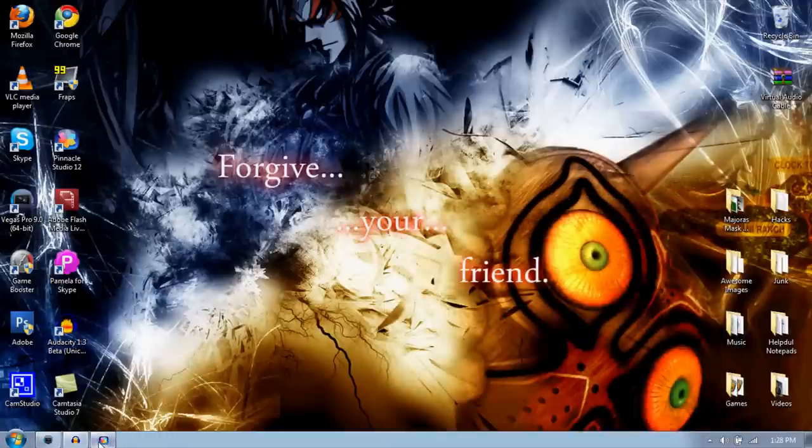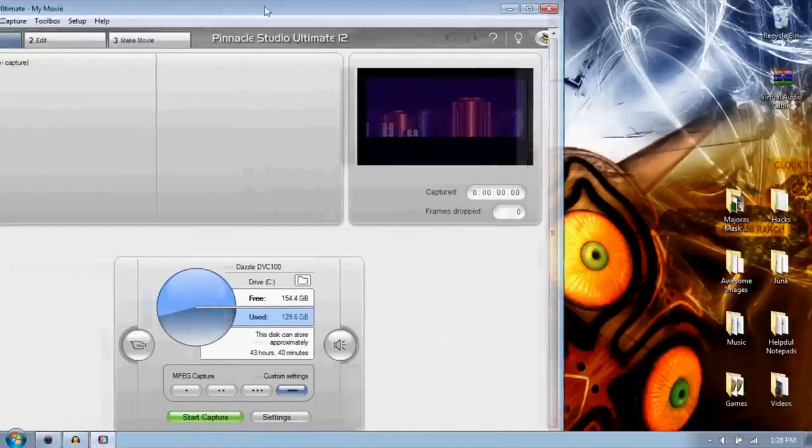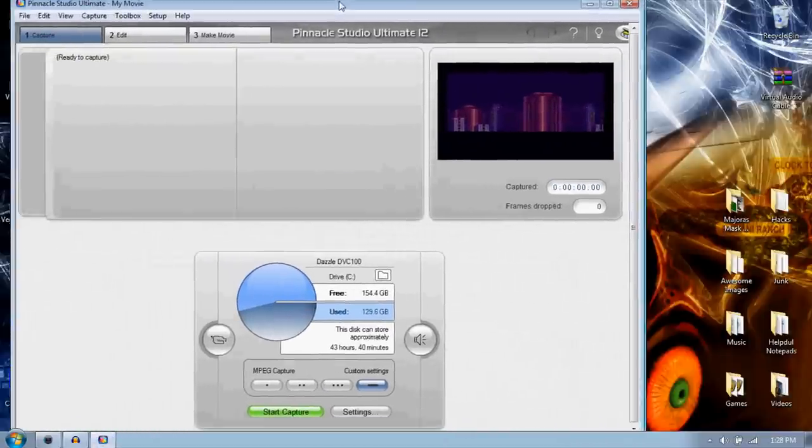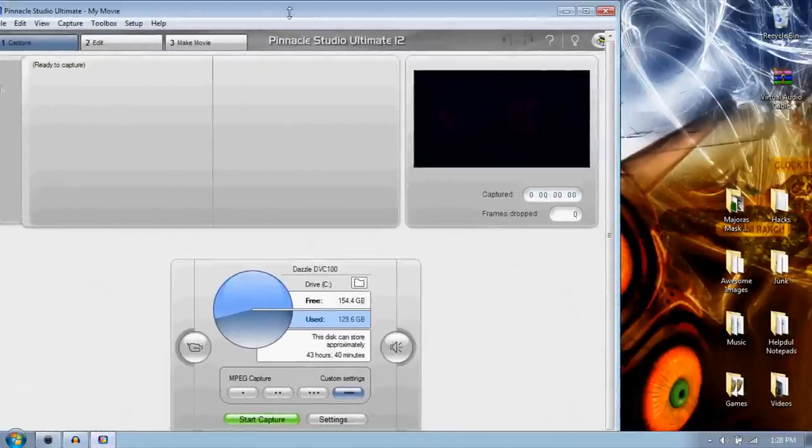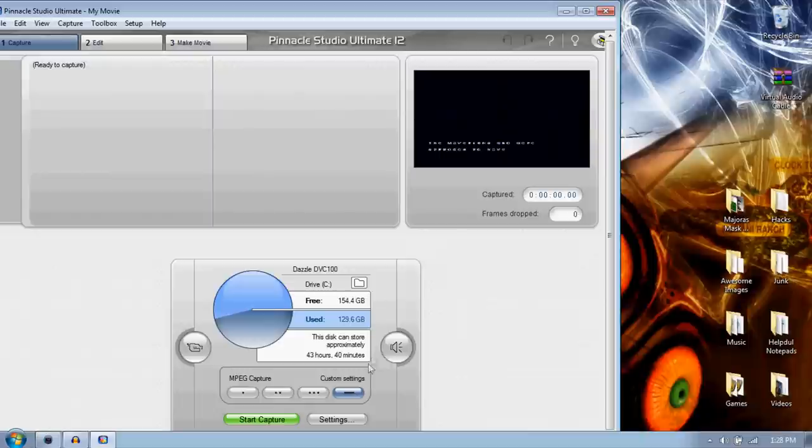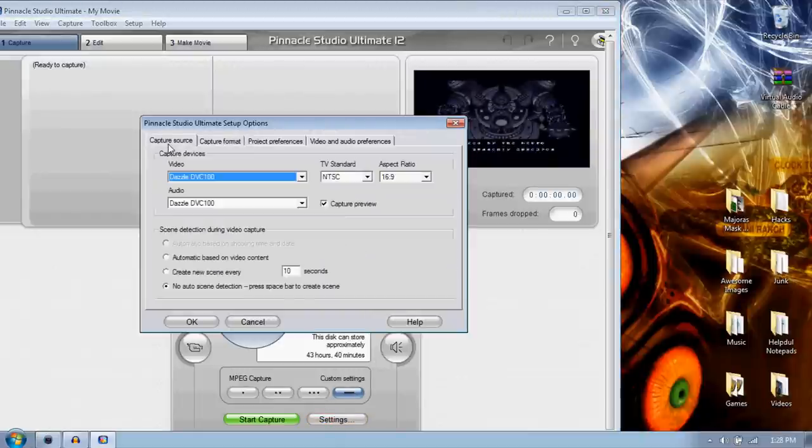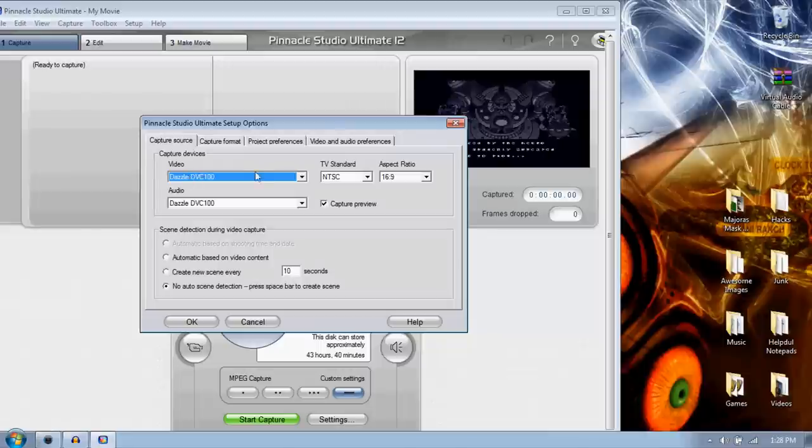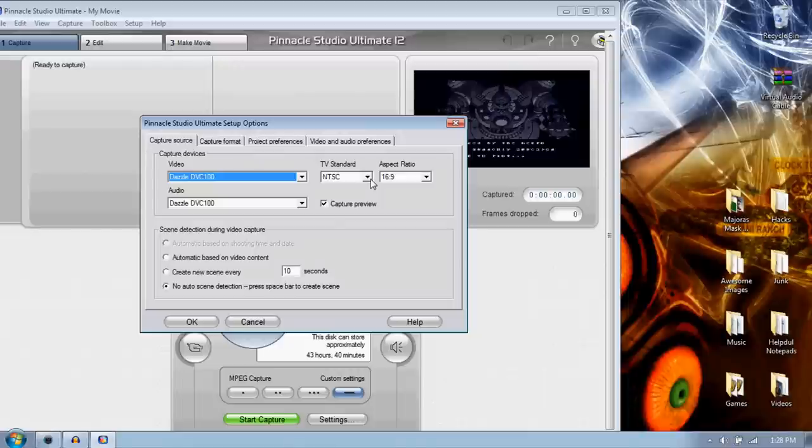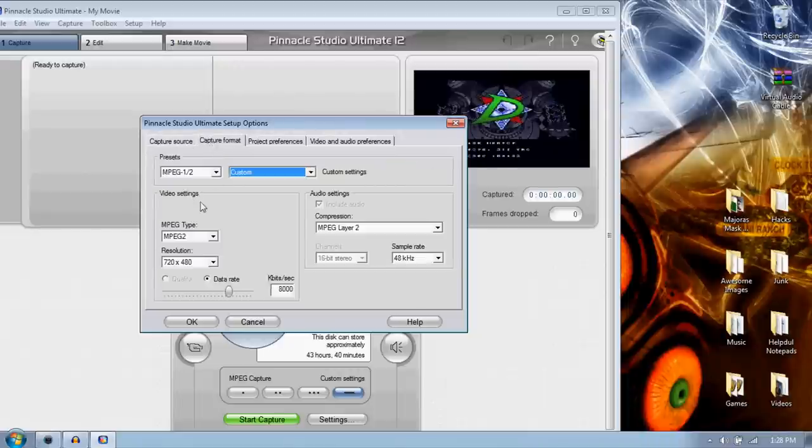First off, you want to open up Pinnacle and go up to the Capture tab right here. I have a game on but it's not on my TV, it's just I'm playing it, all the TV's off. Go to Settings, and here are my settings for capturing. I dazzle, obviously dazzle, NTSC TV standard, aspect ratio 16x9, don't want 4x3 because widescreen's epic.